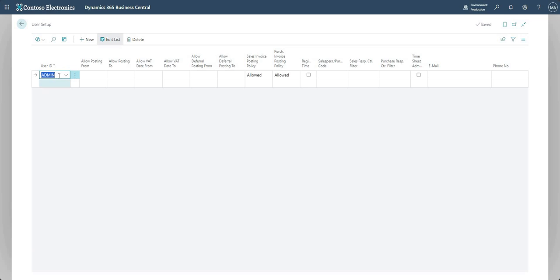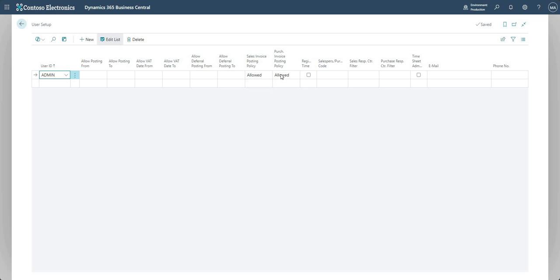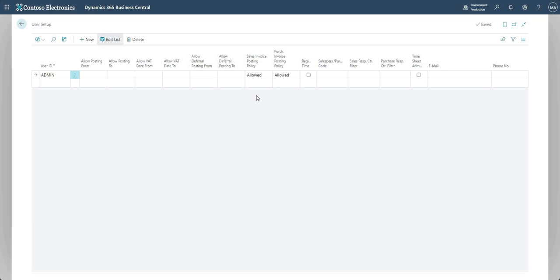That's myself here on this system, I'm the admin user. The two fields that we're focusing on here are the Sales Invoice Posting Policy and the Purchase Invoice Posting Policy. You've got the same options available in each of these, but they affect the sales ledger and the purchase ledger. It's a modification that we've made over the years, but now you don't need to modify the system to impose this behavior.